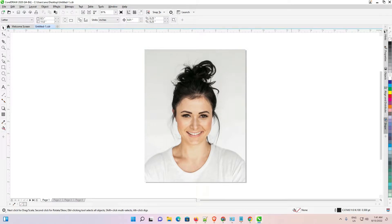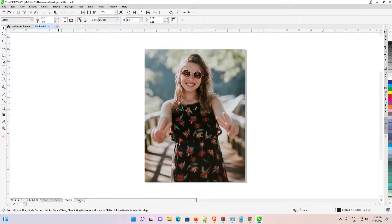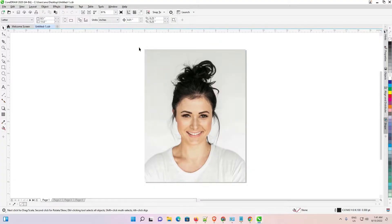Hello guys, welcome. In this video we are going to see how to export multiple pages to JPG, PNG, or PDF in CorelDRAW by the simplest way. Here is my CorelDRAW and it contains multiple pages. I have multiple pages in this file and I want to export all pages at one time to JPG, PDF, or any other format.